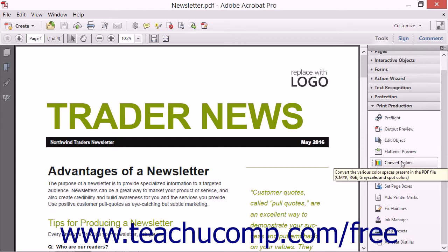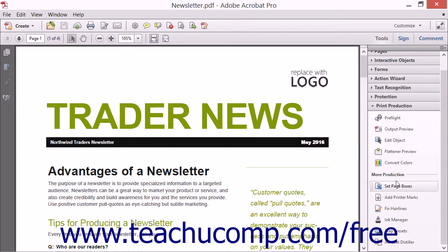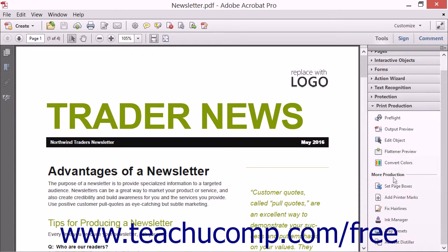The Convert Colors tool allows you to change color objects in a PDF to another color space or CMYK. This is usually done when a professional printer requires that a document have a specific color profile.